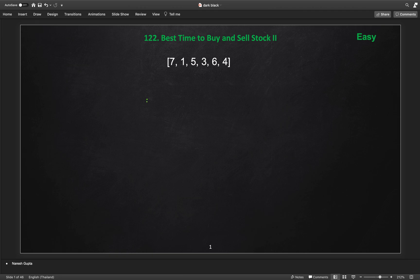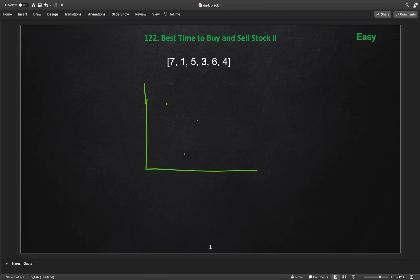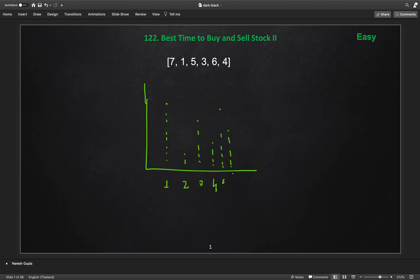Let us put this data on a chart. On day 1 the price is 7, day 2 the price is 1, day 3 is 5, day 4 is 3, day 5 is 6, and day 6 is 4. So this is the price data: 7, 1, 5, 3, 6, 4.